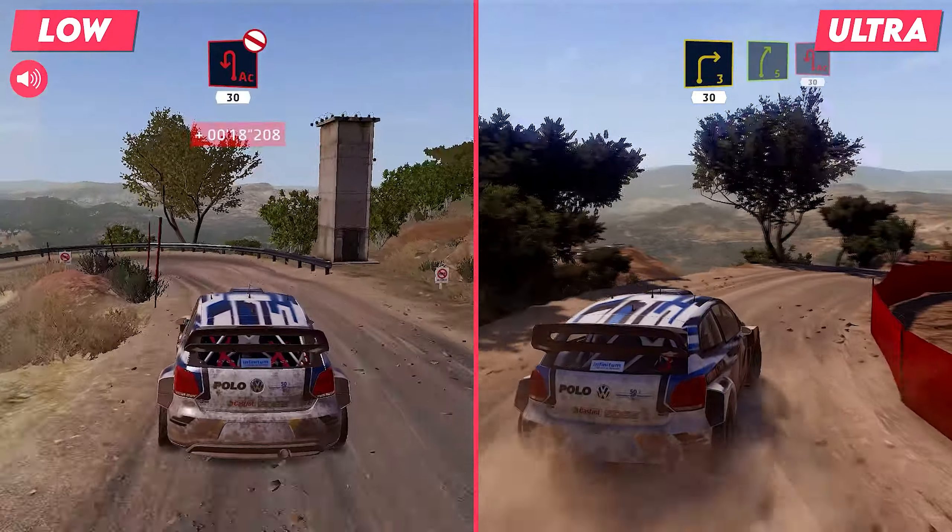Caution, don't cut, chicane, right short, 40. Left 5, short 30.